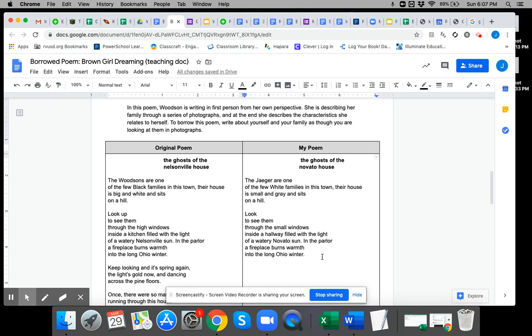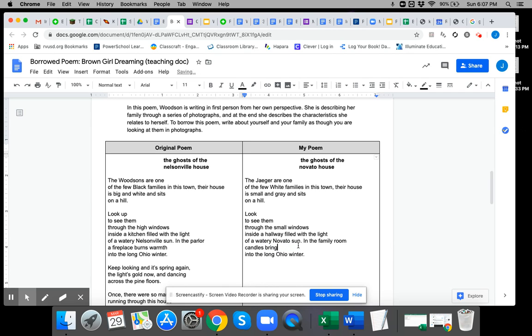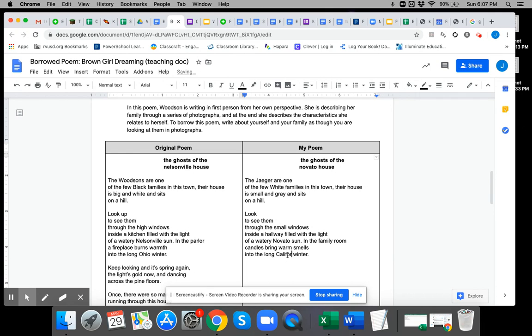In the parlor, a fireplace burns warmth into the long Ohio winter. I'm going to say in the family room. Candles bring warm smells into the long California—California. I'm going to call it a lockdown. It's kind of negative.